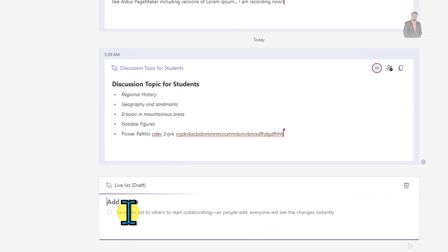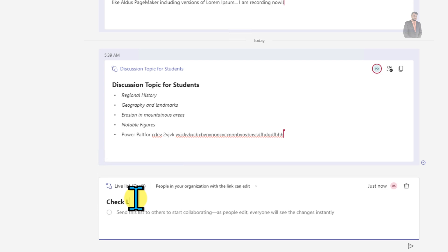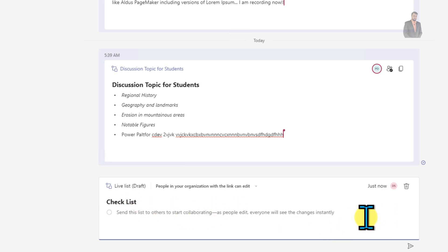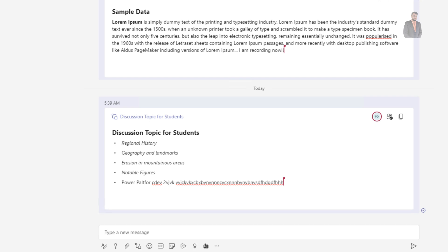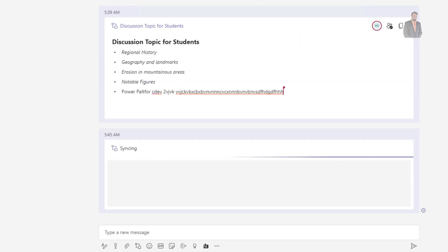Here let me provide the title as 'checklist' and send it. The checklist component has now been sent.